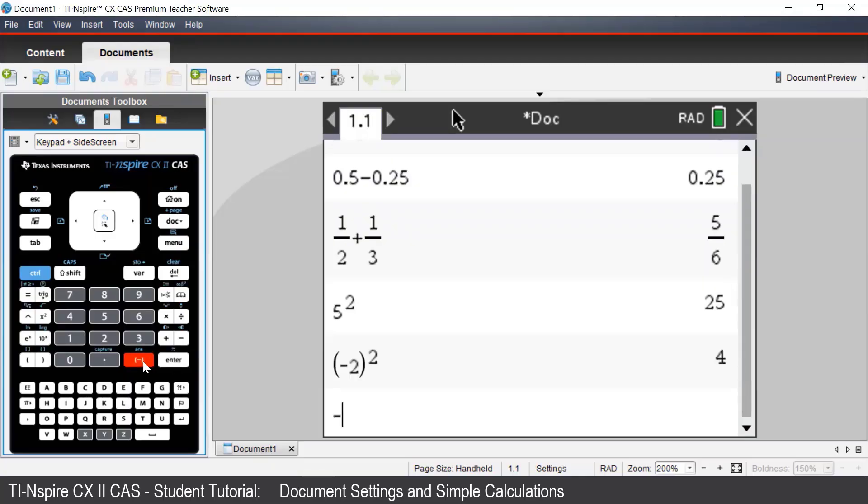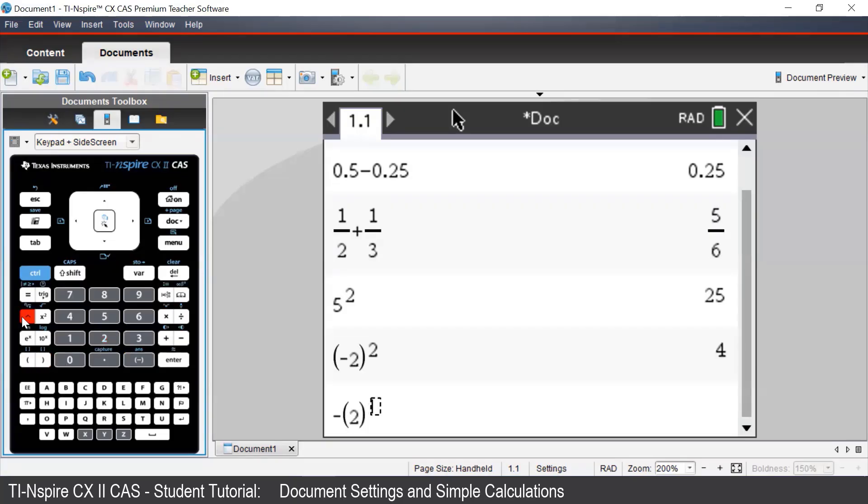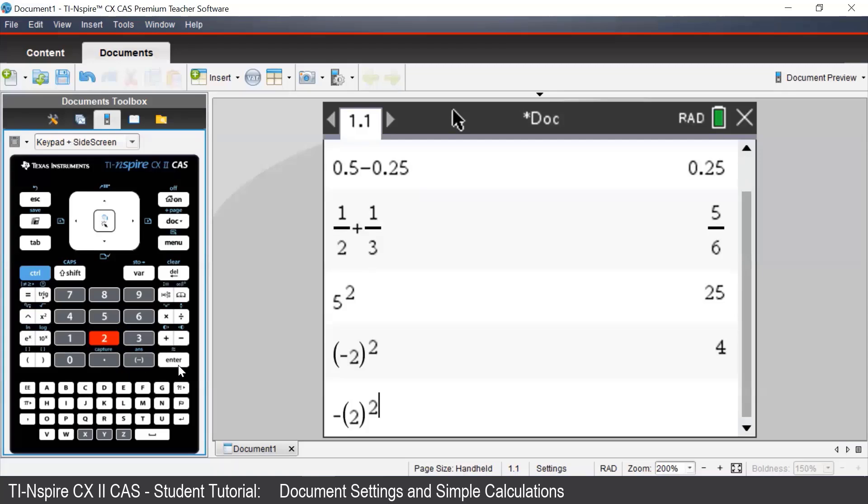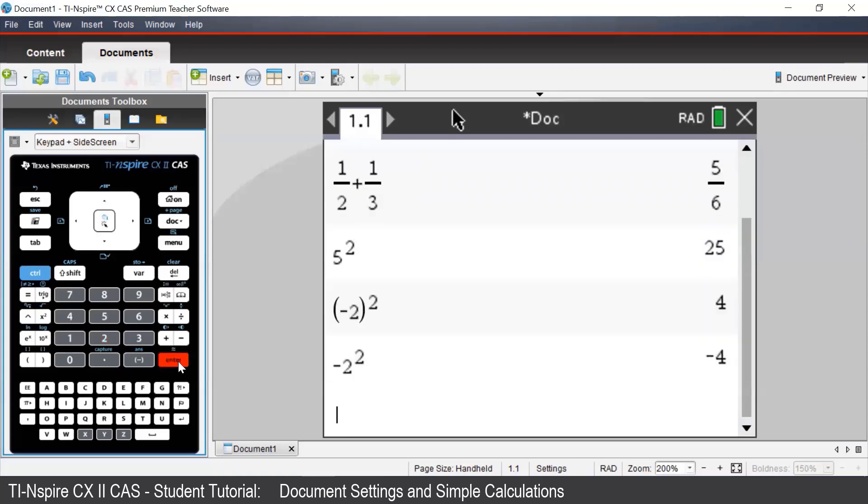If we had put brackets around just the 2, rather than all of the negative 2, we would get a different answer. It's a good habit to enter in brackets, especially when working with negative numbers.